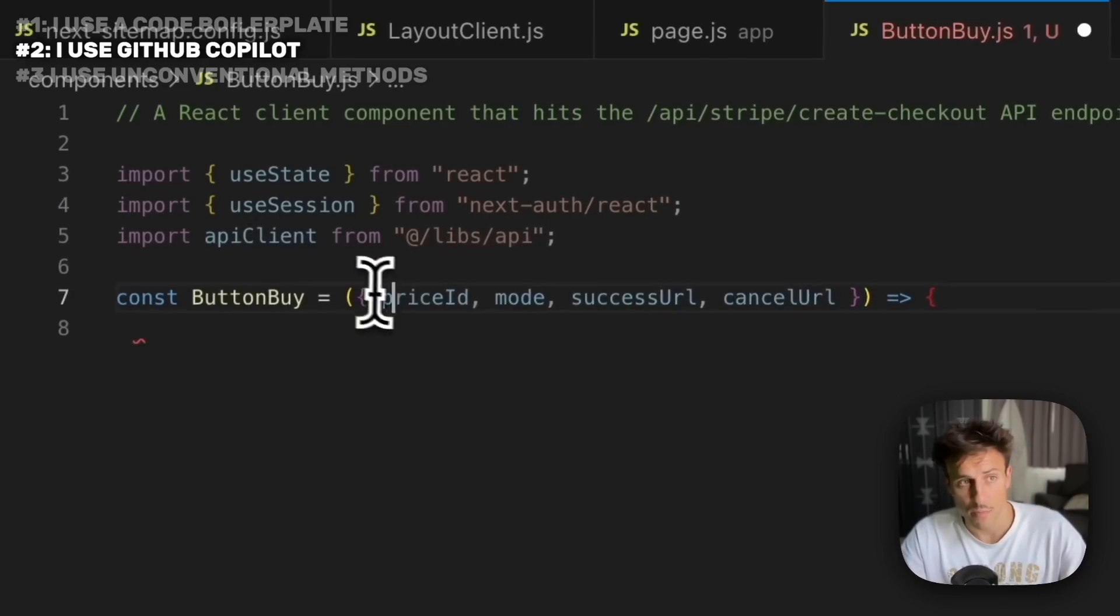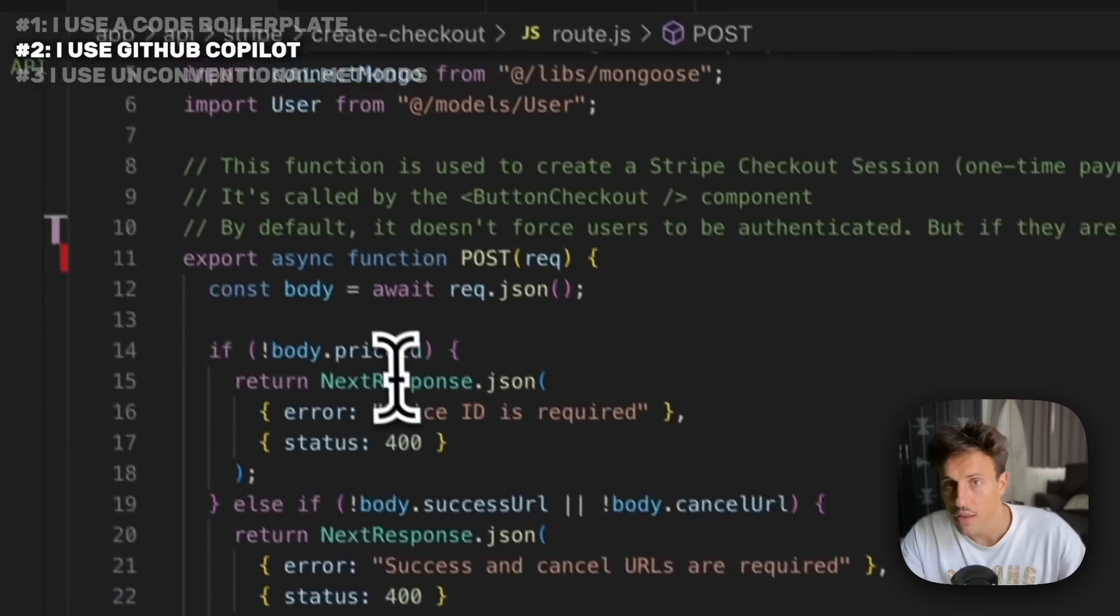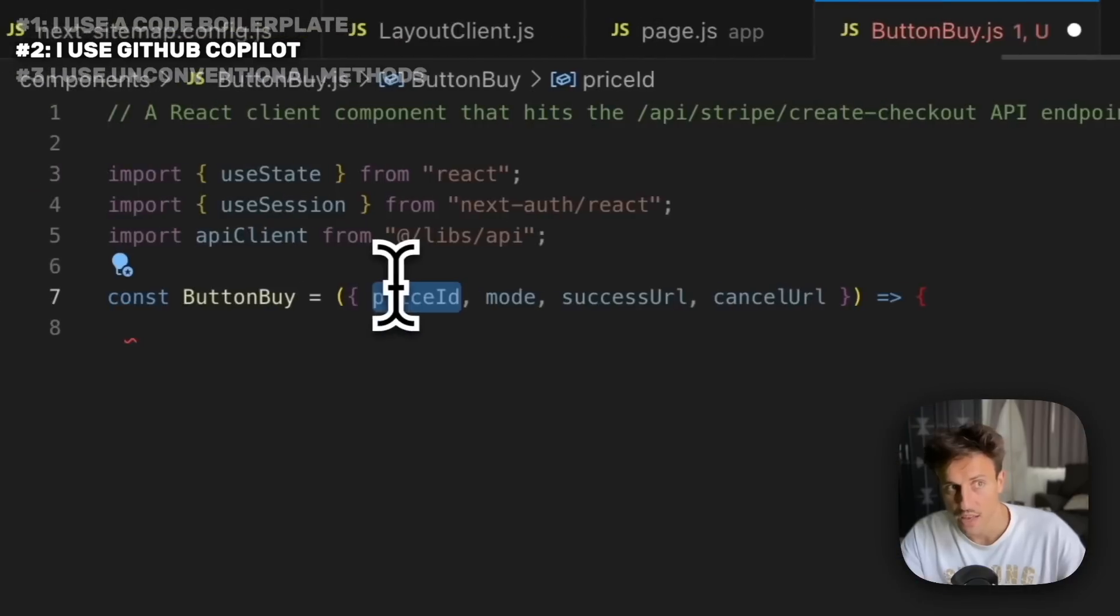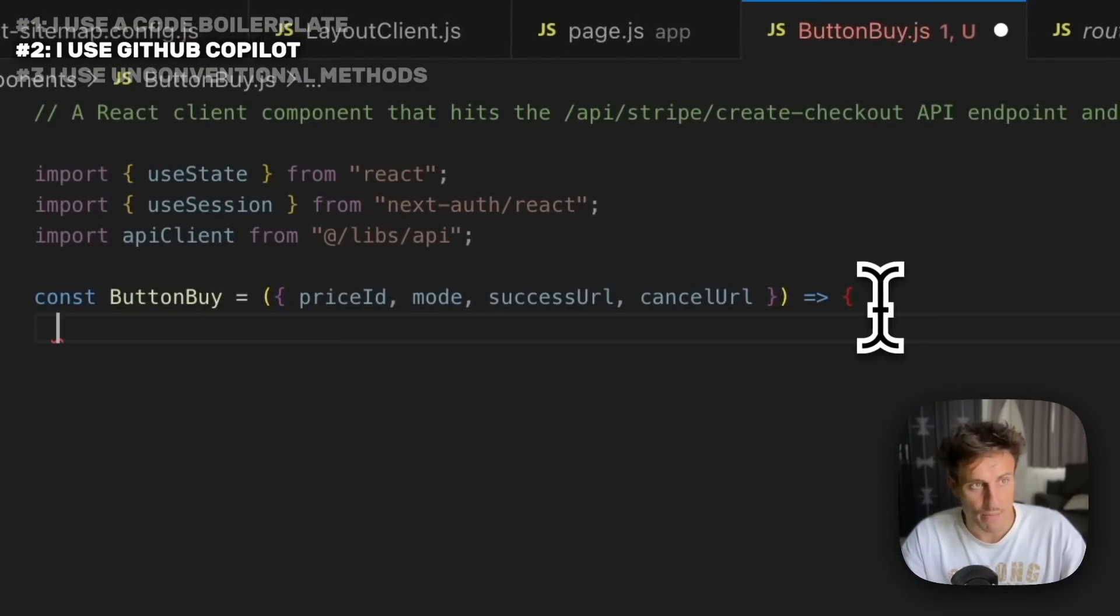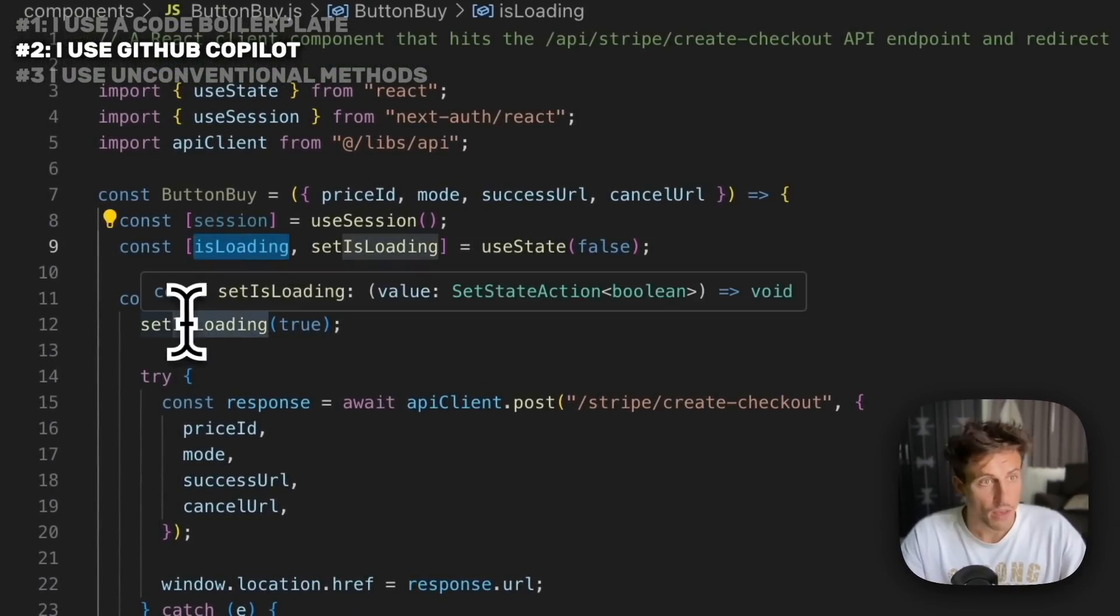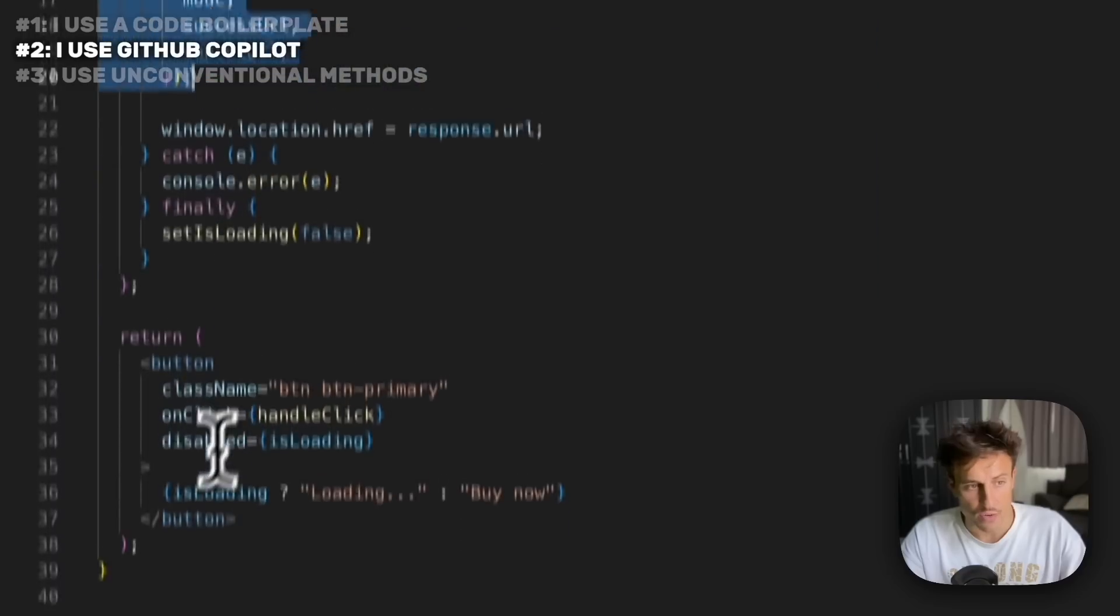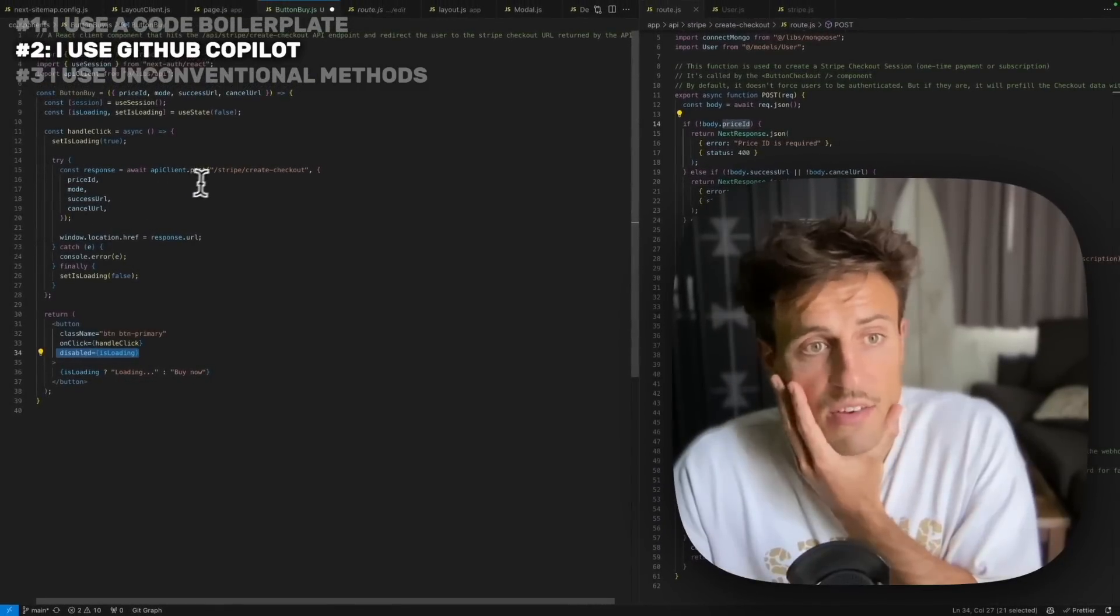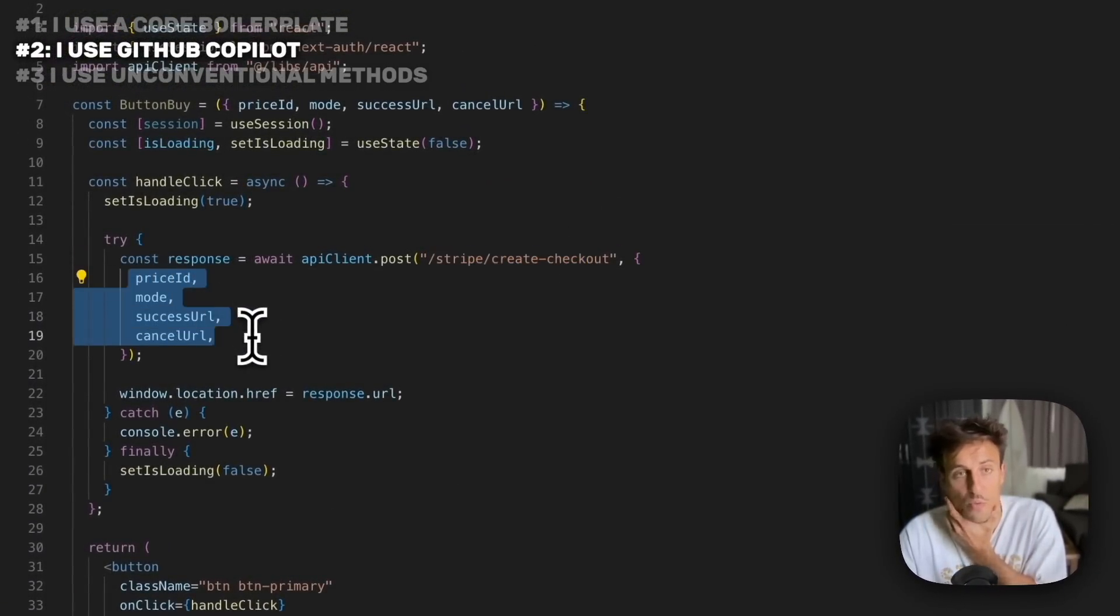When you do this, when you start creating your own React component, it's going to use all the files it knows from the project to create the right components. We're going to say 'const buttonBuy.' You see the price ID here is likely to be what we're going to have somewhere in the API. It knows it's calling this function, so it needs this variable passed. If I keep pressing tab and enter, bingo, it creates the entire component with a loading state, the call to the API. It knows when it's loading, when it's not, it's going to disable if it's not loading.